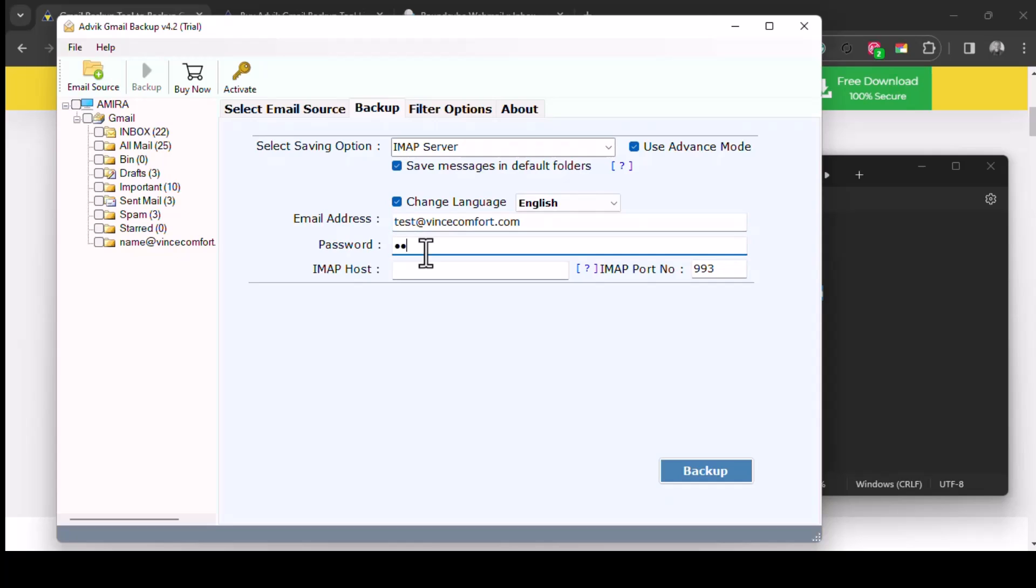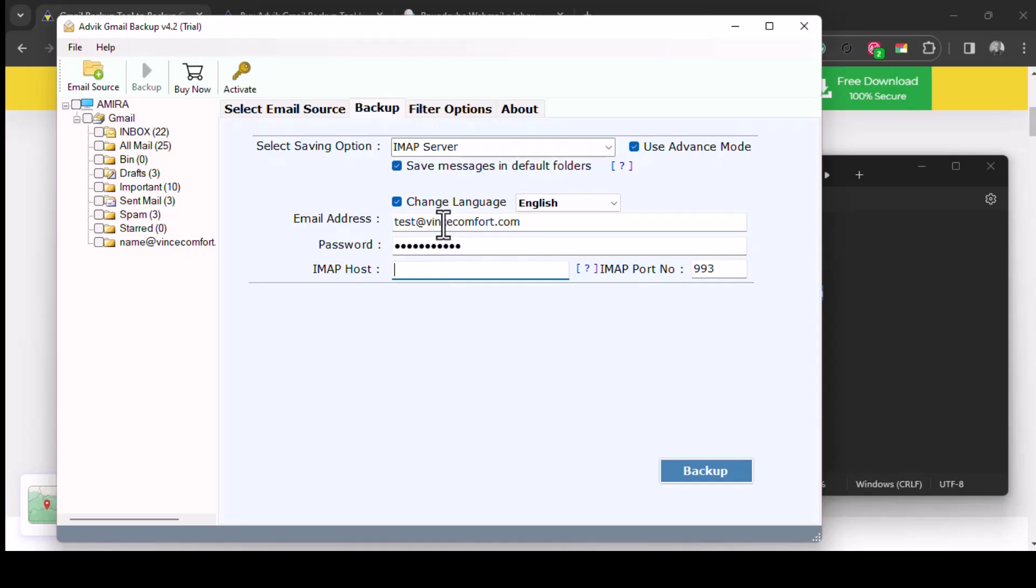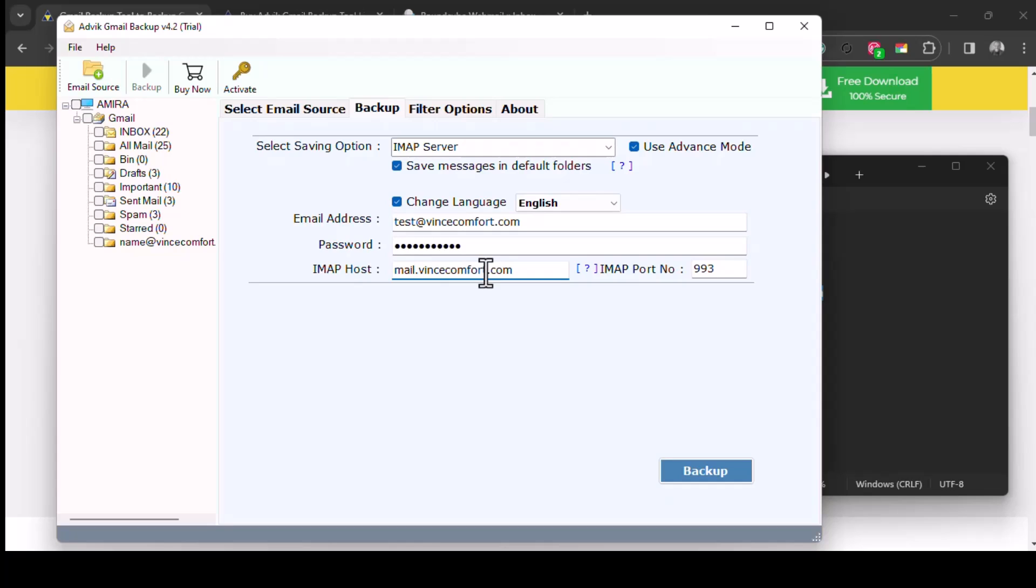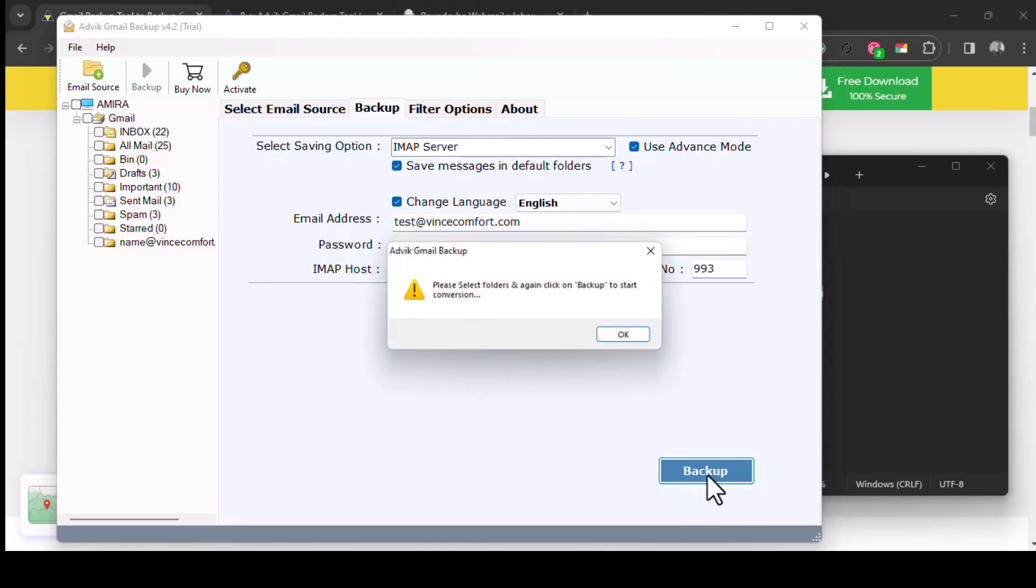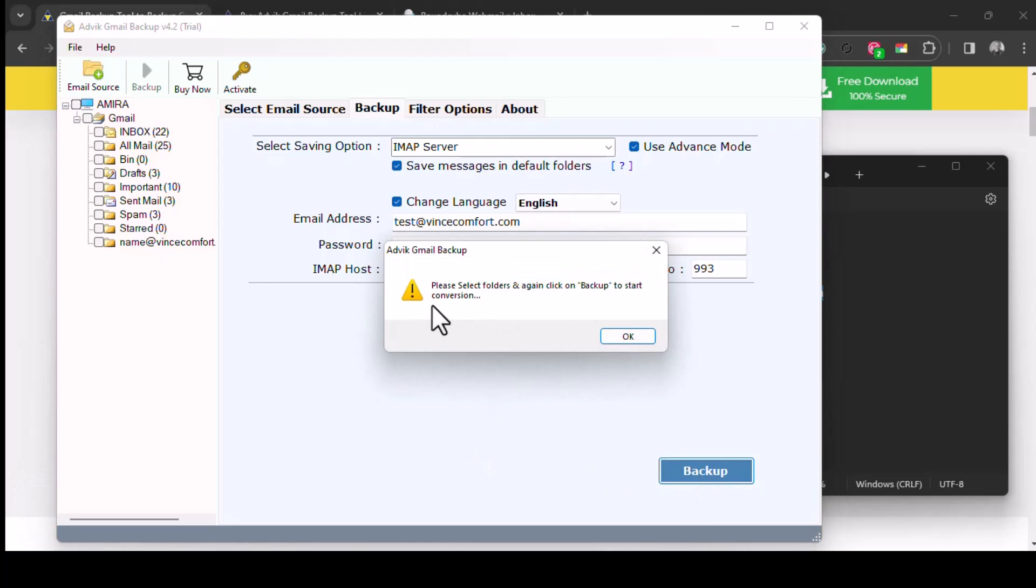This is the password of your webmail, and then we put in the host IMAP host. For my case it's mail.vincecomfort.com. Just leave the port number as it is, and then click on backup. So it says please select folders and again select on backup to start conversion.